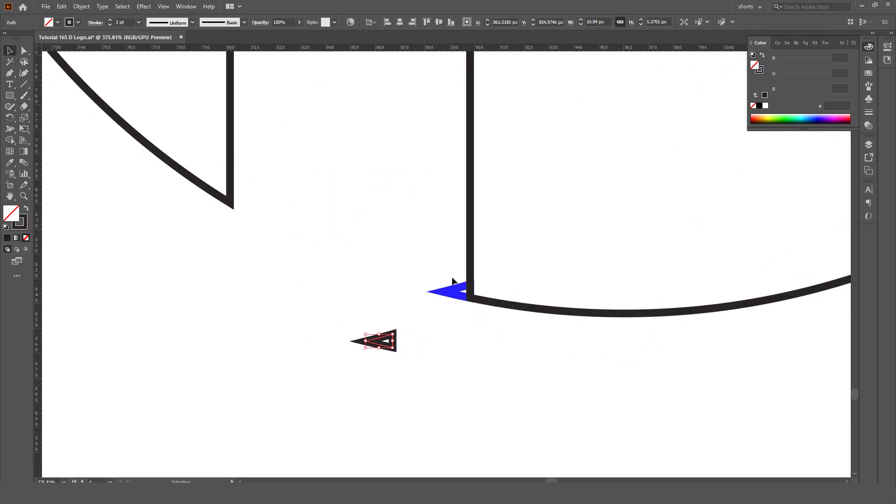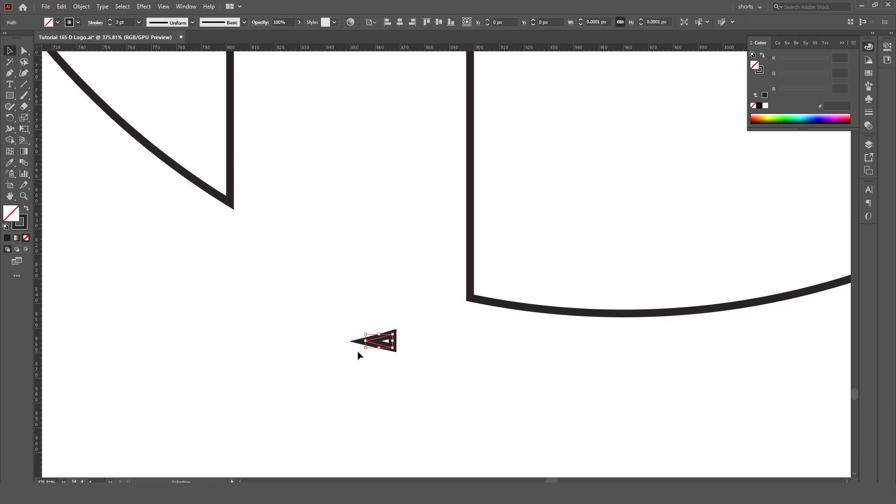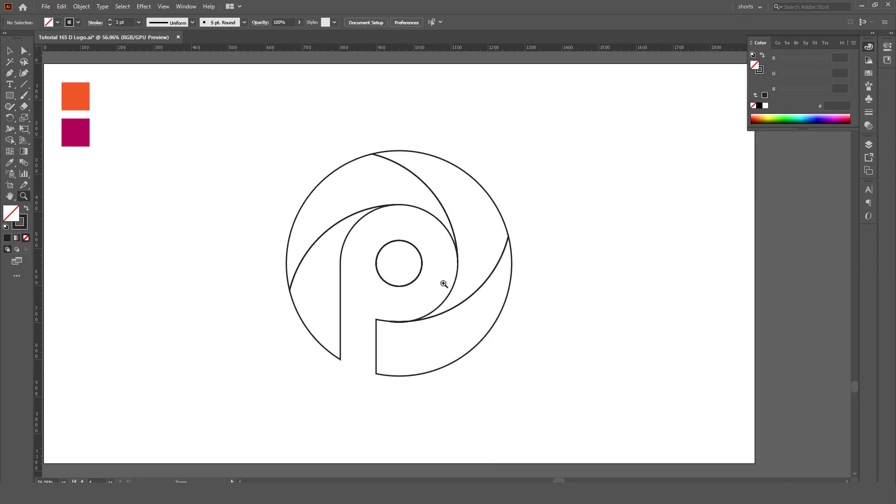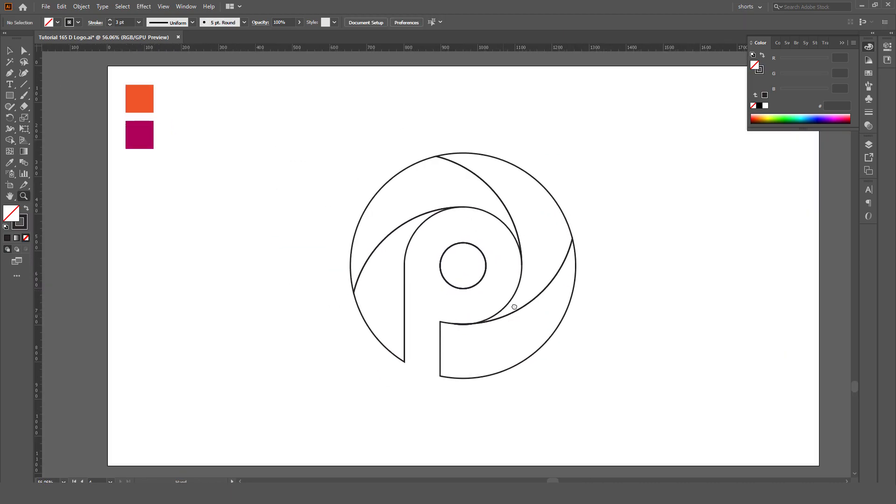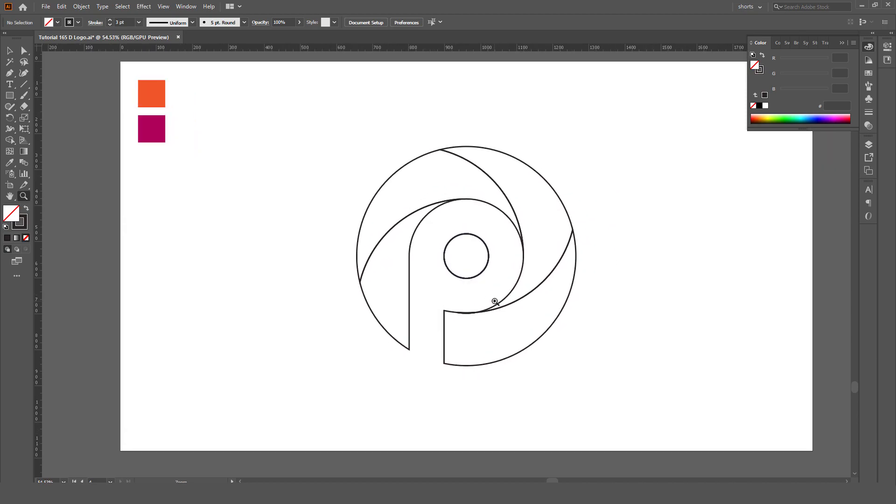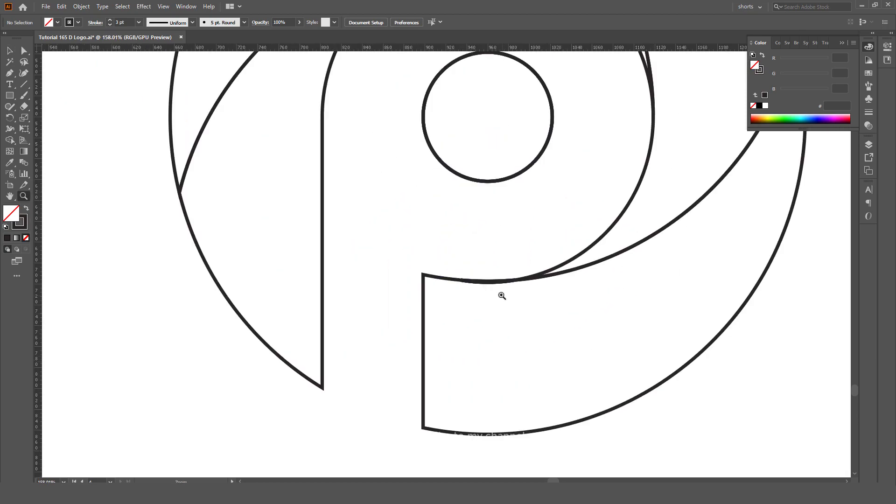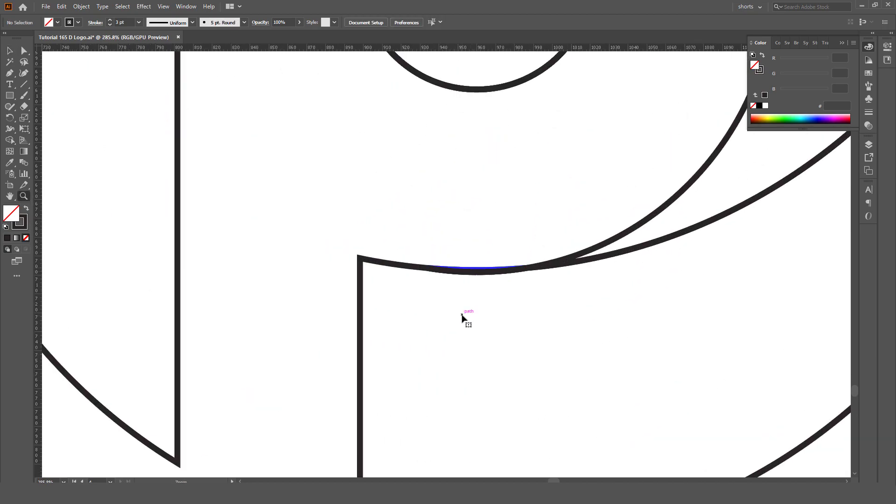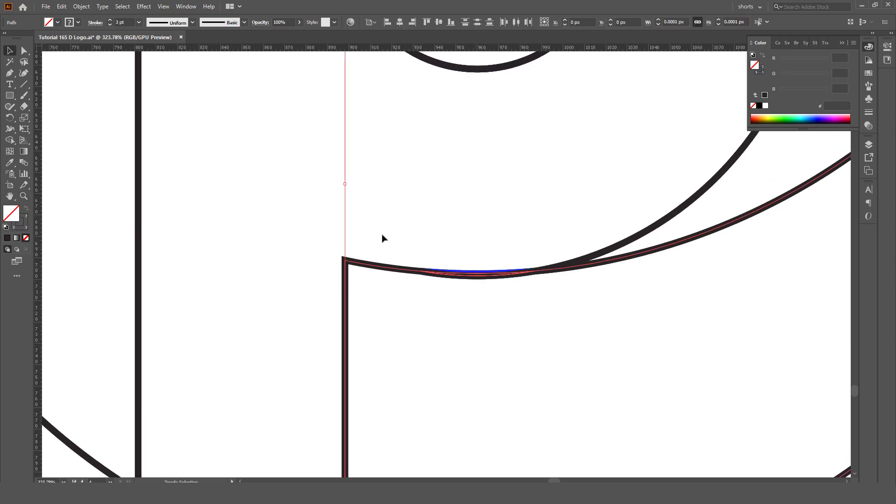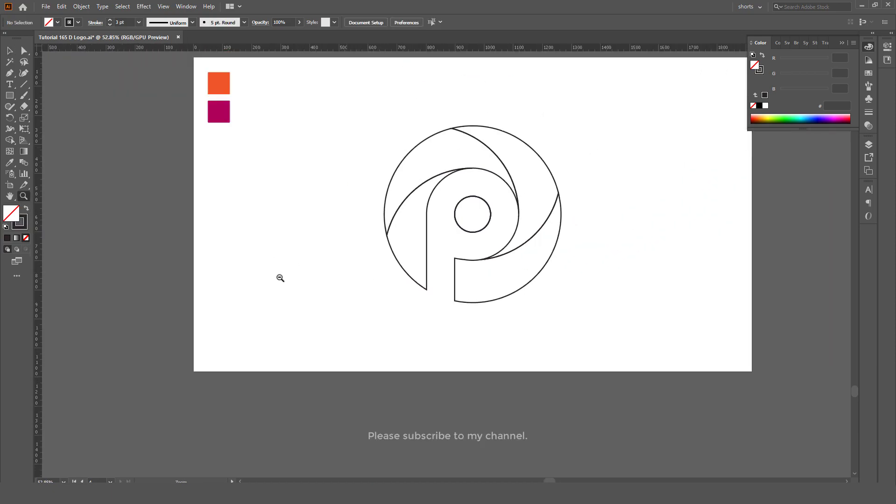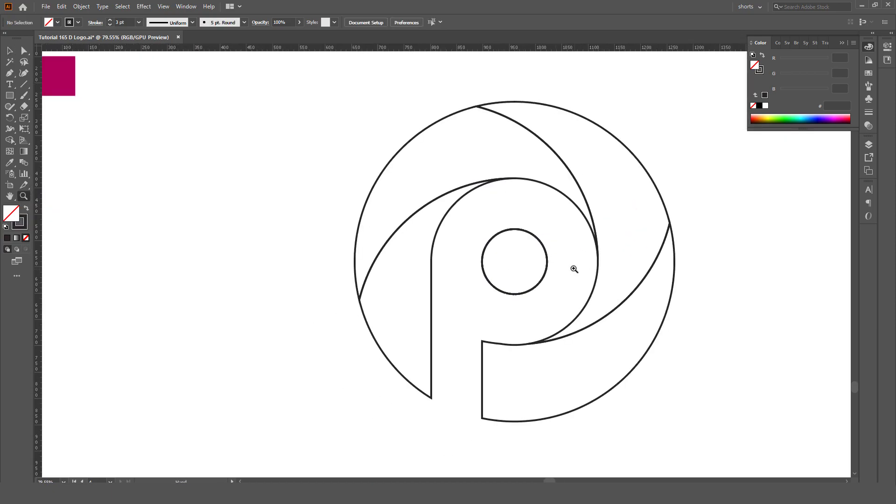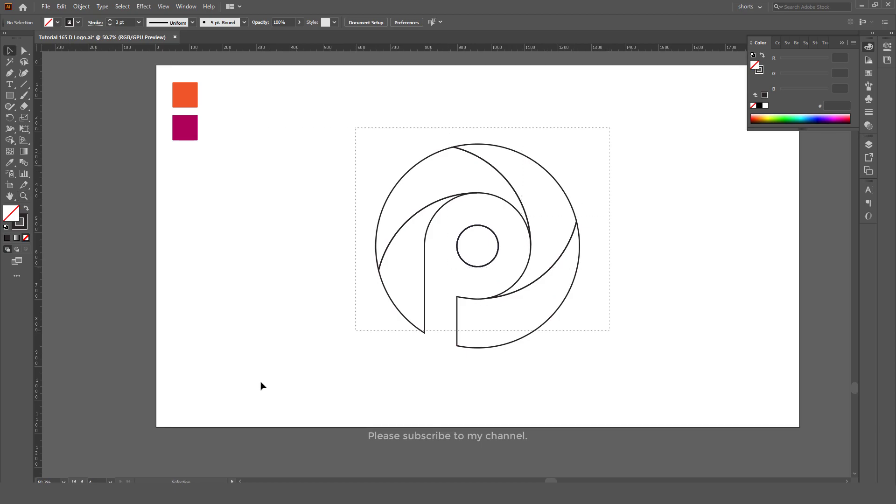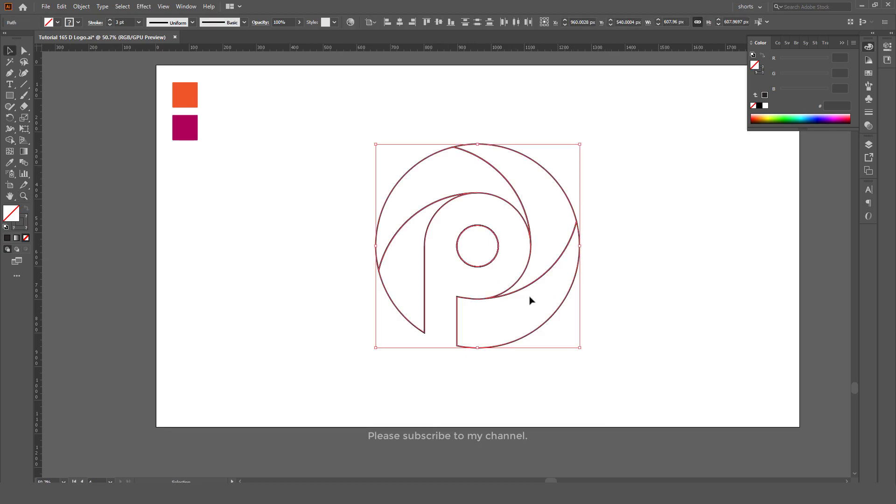This one we can remove simply. Okay, now our basic shape structure is ready, so now it's time to fill the gradient color.